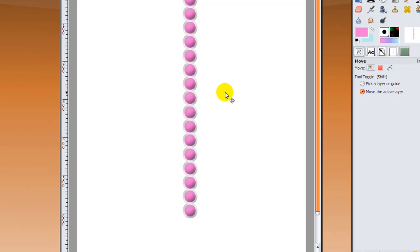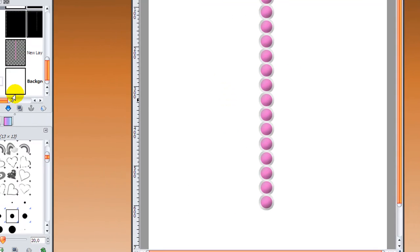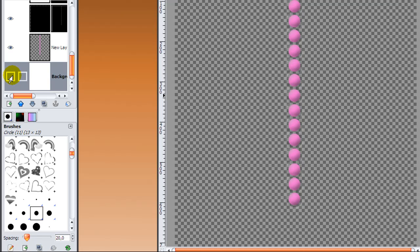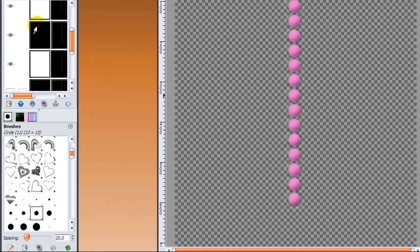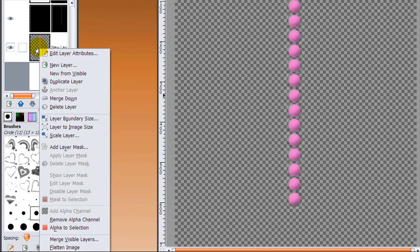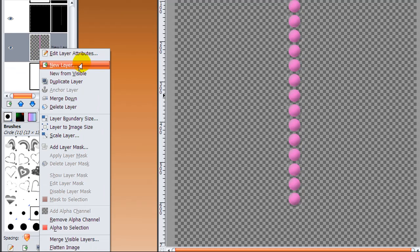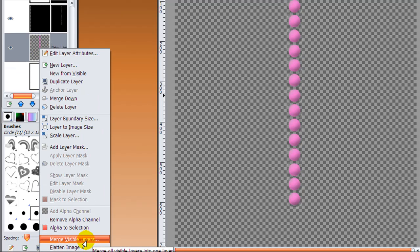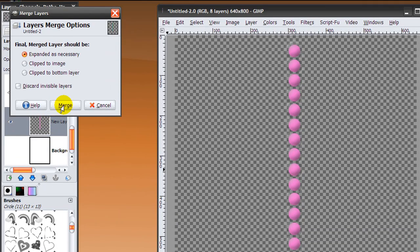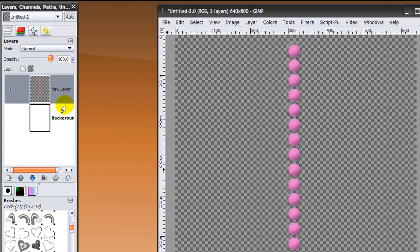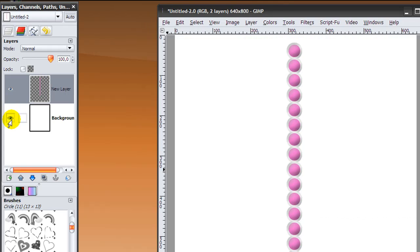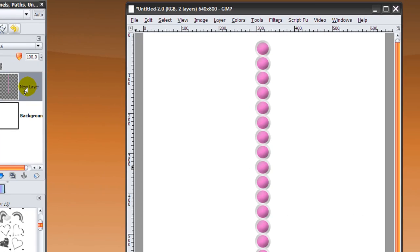Now we're almost done. We're going to go to our background layer and click on the eye here to make it invisible. Then click on any layer, like your dots layer, right-click on it and click merge visible layers. Then click merge.